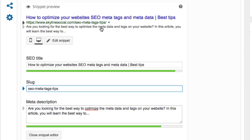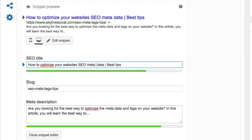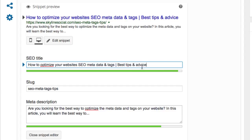I'm going to have a quick last look at the title to see if there's any way I can improve it. I don't think I need 'meta tags and meta data' twice, so I might shorten it. I'll put 'How to Optimize Your Website's SEO Meta Data and Tags' so I don't repeat the word 'meta' twice. Then maybe I'll add 'best tips and advice' — that way someone typing in 'advice' as a keyword can also find it, and I'm still within the character limit with a few extra keywords to potentially rank for.